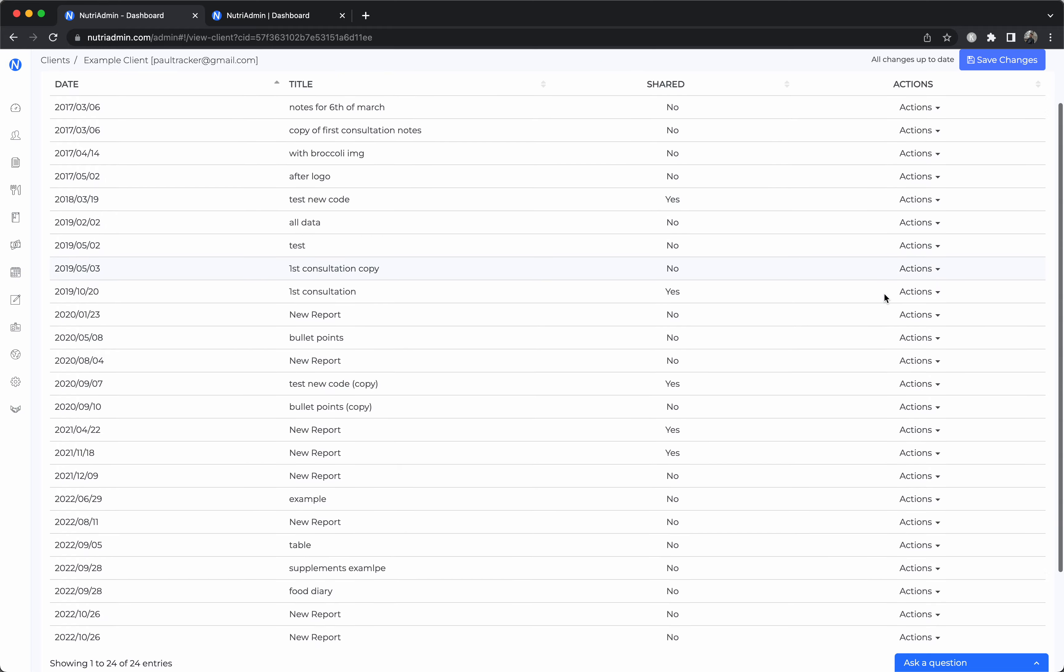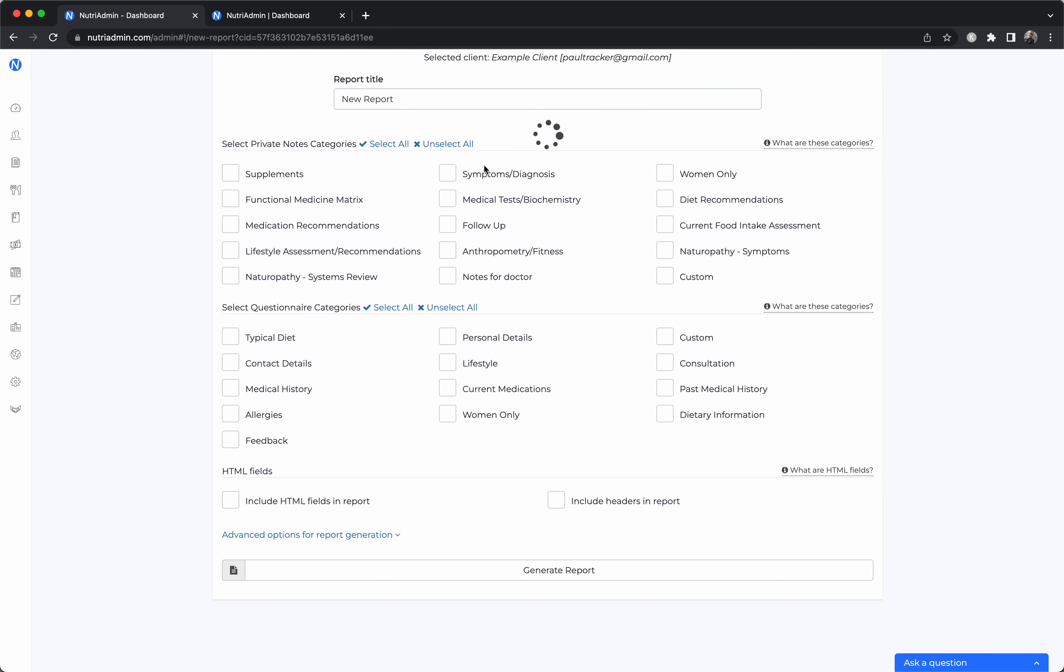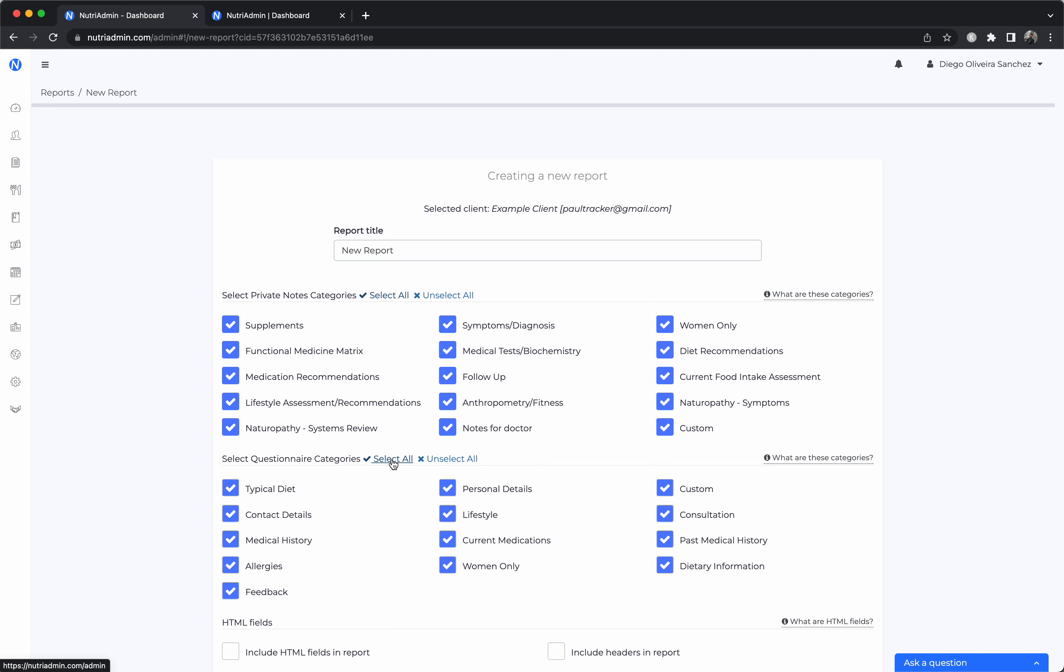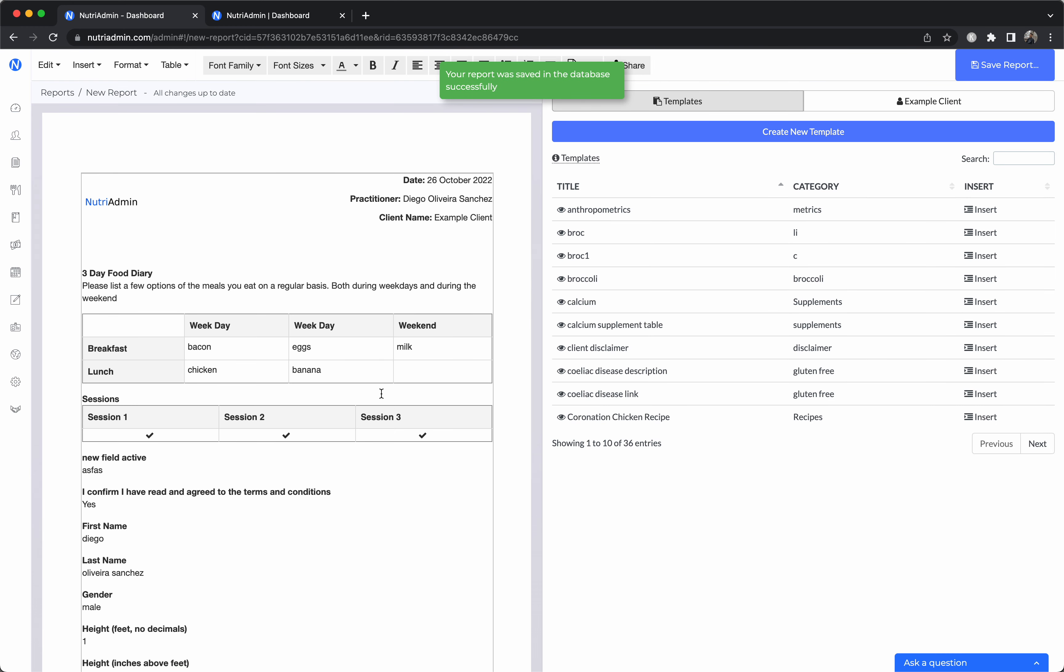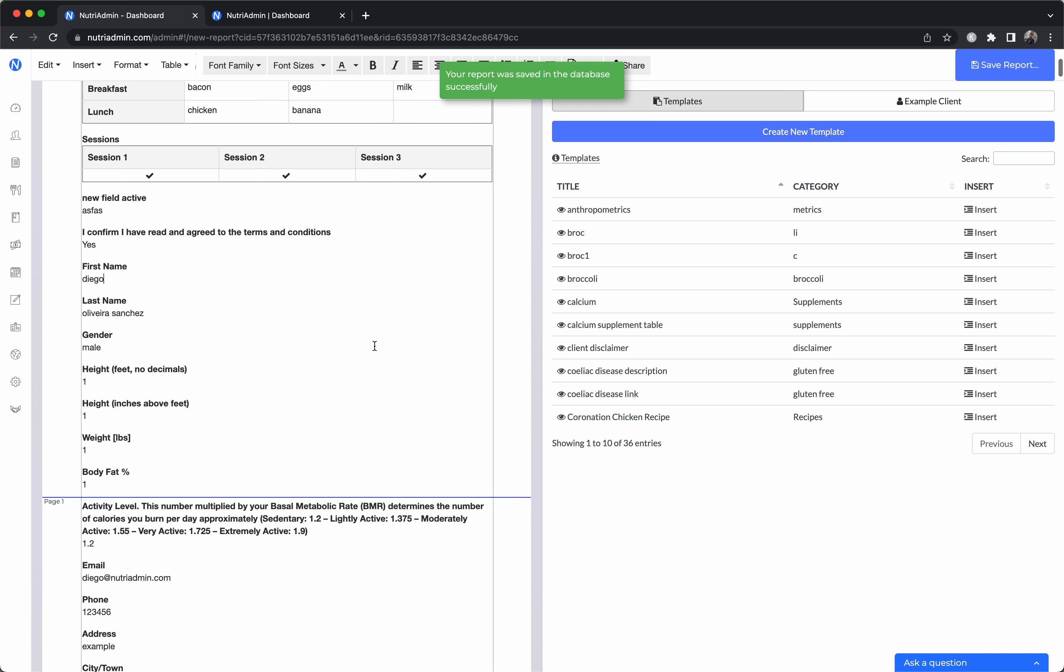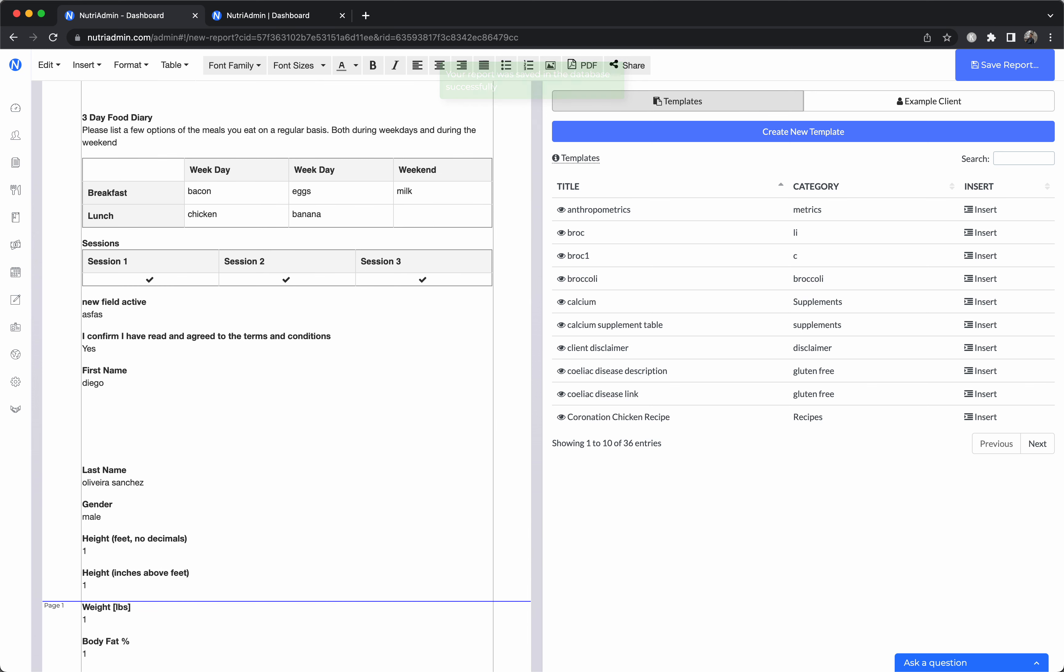And once you collect this data for your clients in notes and questionnaires, you can create a report, which is essentially like a Word document where you simply tick boxes for the particular categories of data you want for a client. And once you generate the report, NutriAdmin will put together all this data from the record into a single document that you can edit and share or download with a client. So you never have to retype any information. Once it's in the system,